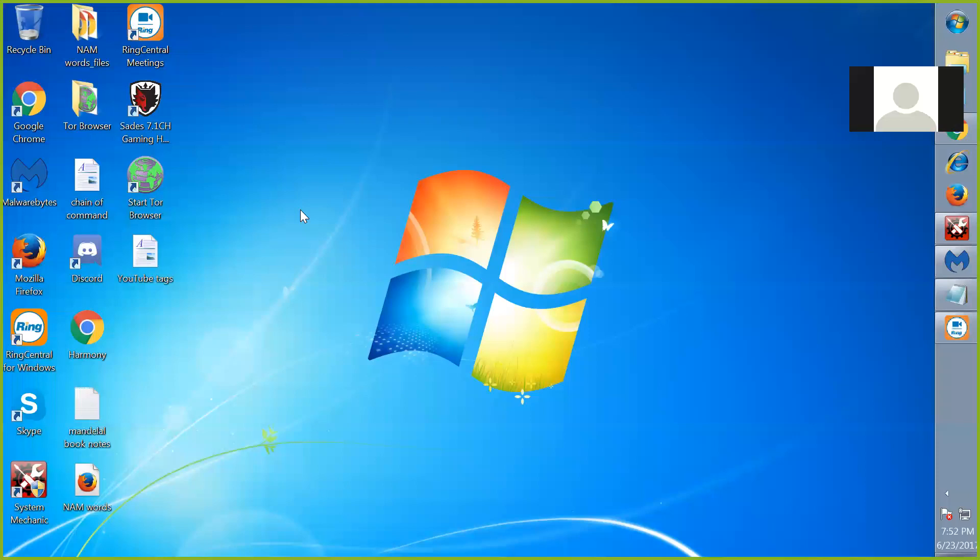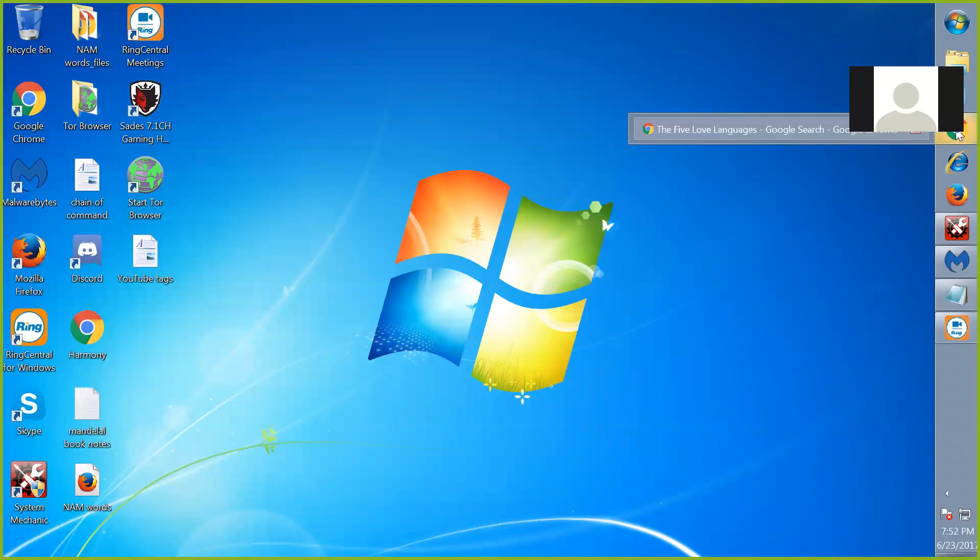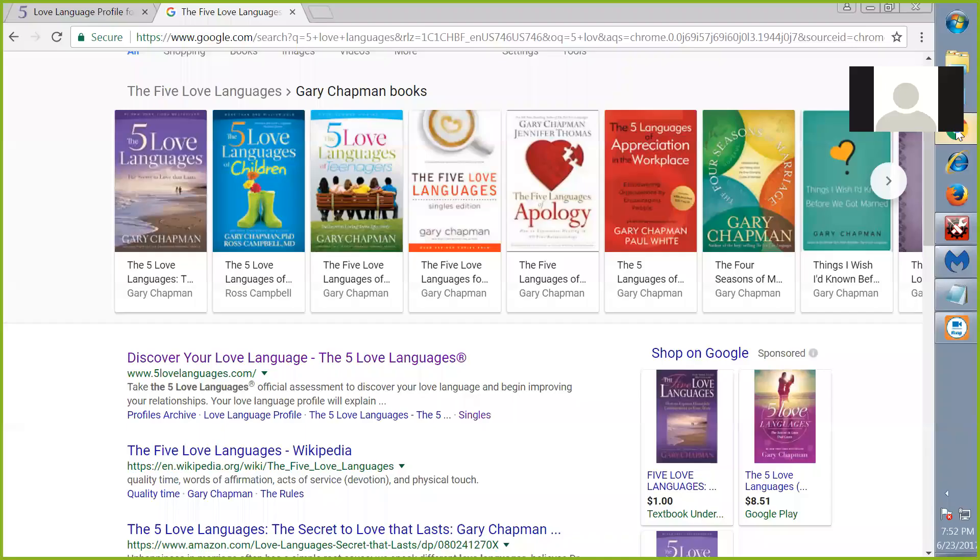Greetings, everybody, and welcome to The Effect. This is Armory speaking. Today is 6-23-2017 at 7:52 p.m. Central Standard Time. Today we are going to talk about the five love languages.